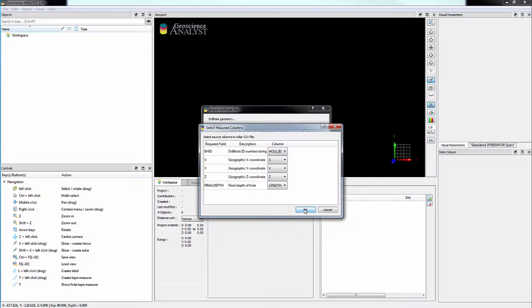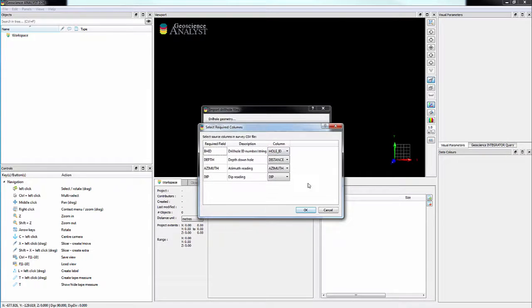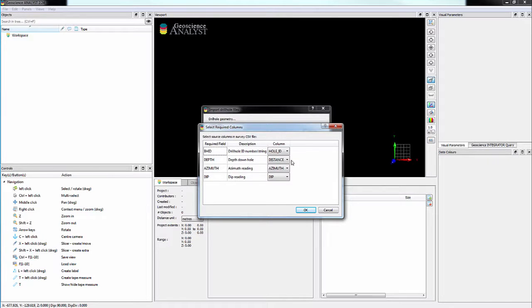Note that the survey file must contain the drill hole ID, the depth down hole, azimuth and dip readings if the holes are deviated. Otherwise, they will import as vertical.